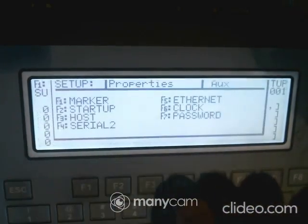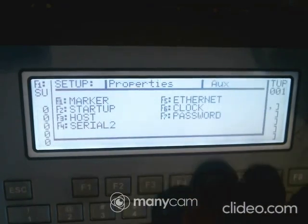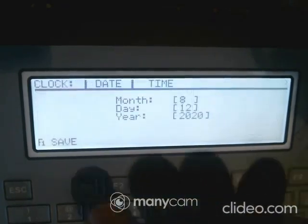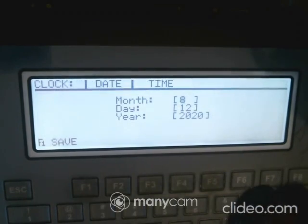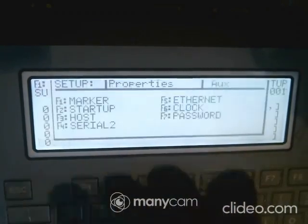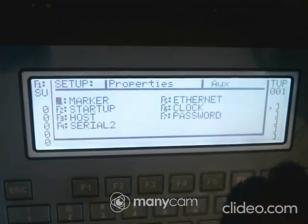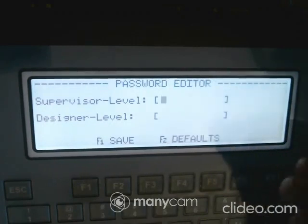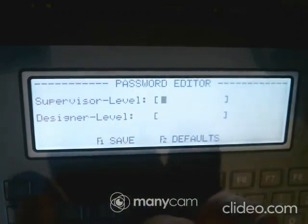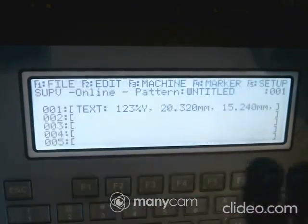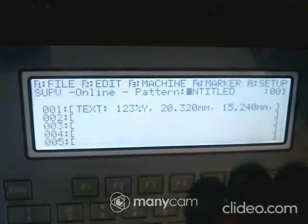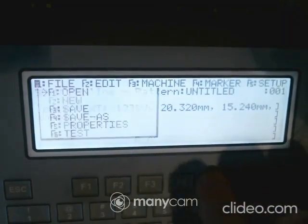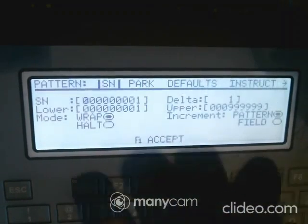Then you have your clock and your passwords. The clock is where you type in the day and time. Your passwords are currently blank, and you can physically type them in here. That's a really quick overview of setup.